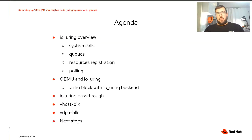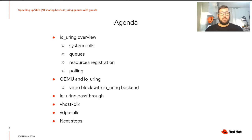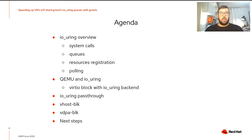This is the agenda of the talk. First, we'll take an overview of IOUring, looking at the system calls, how the queues are organized, and some interesting features like resource registration and polling. Then we'll look at QEMU and how we use IOUring. After that, we'll see how to speed up VHEMS IOUring queues directly with a guest. We'll also see some alternatives like VHOST block and VDPA block, and compare them. Finally, we'll talk about next steps.